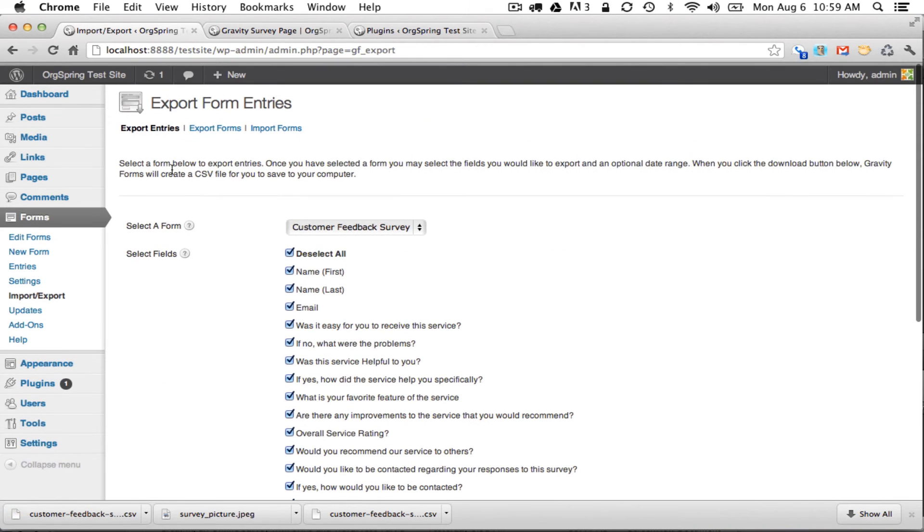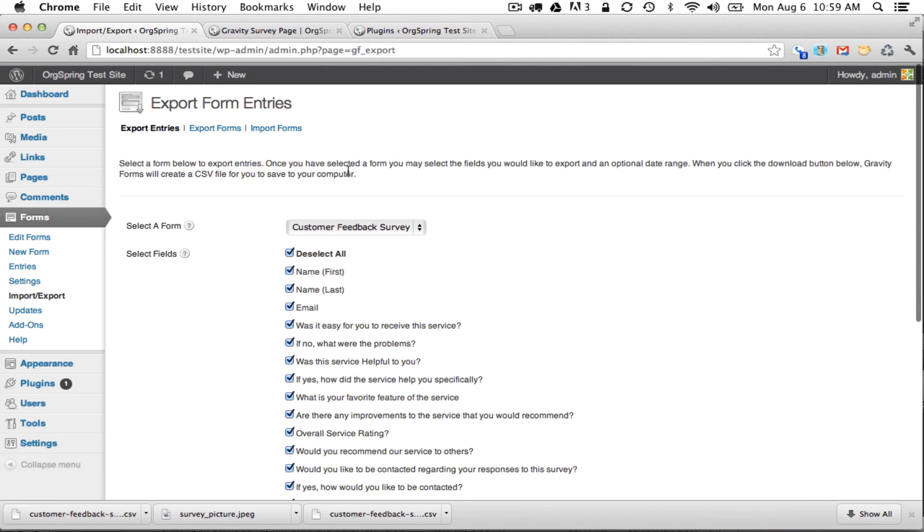Up here you'll have some information about exporting the entries, and it tells you there too when you click the download button Gravity Forms creates a CSV file which is a comma separated file. And that can be used in Microsoft Excel, Mac Numbers, and any other spreadsheet program on the market. Things like Open Office spreadsheet calculation program will work as well.